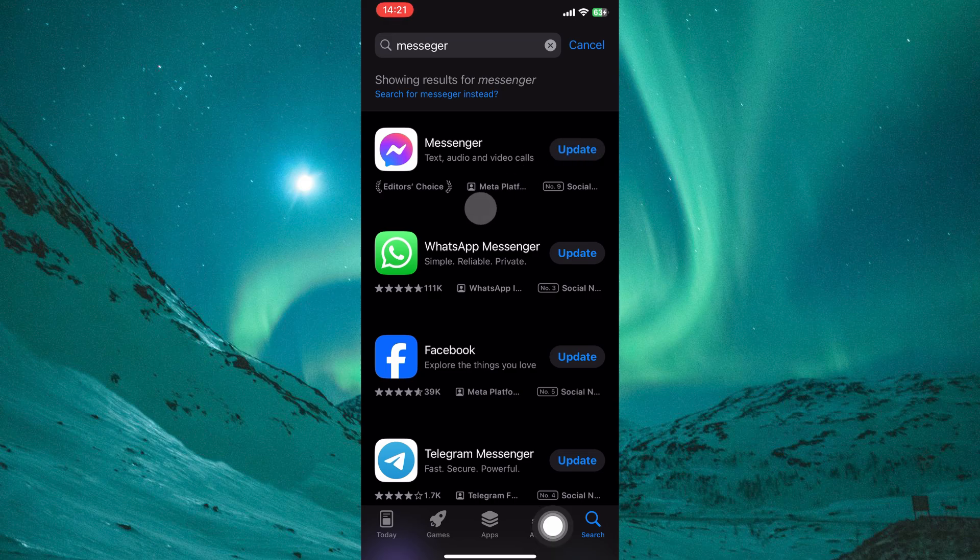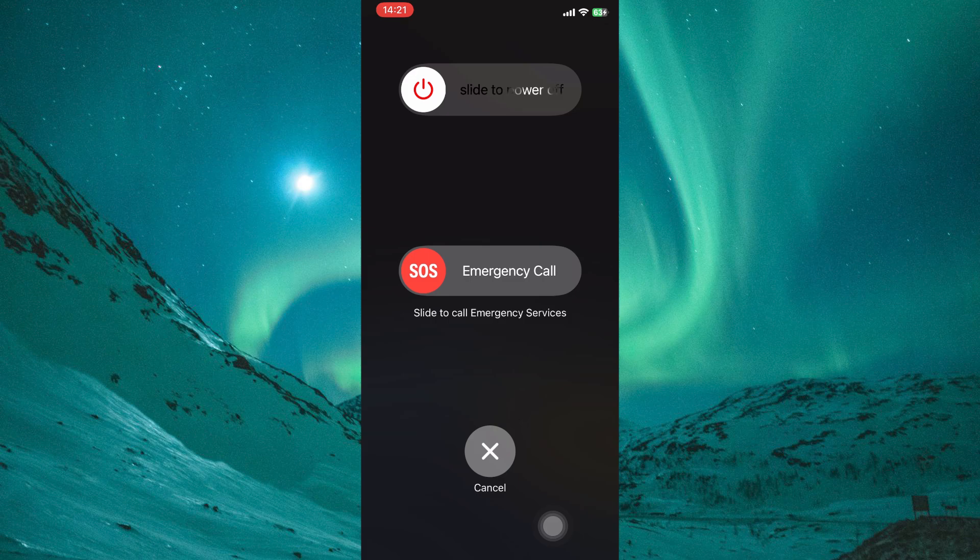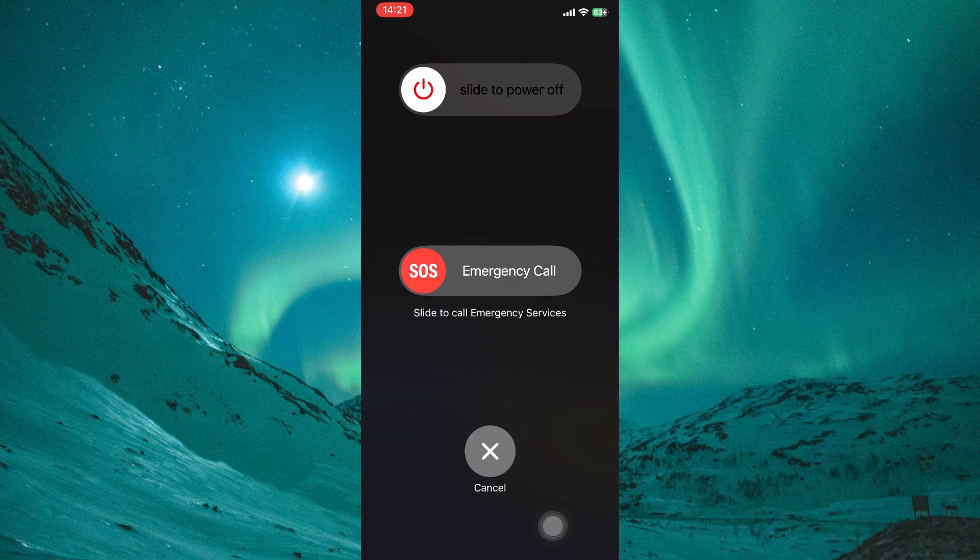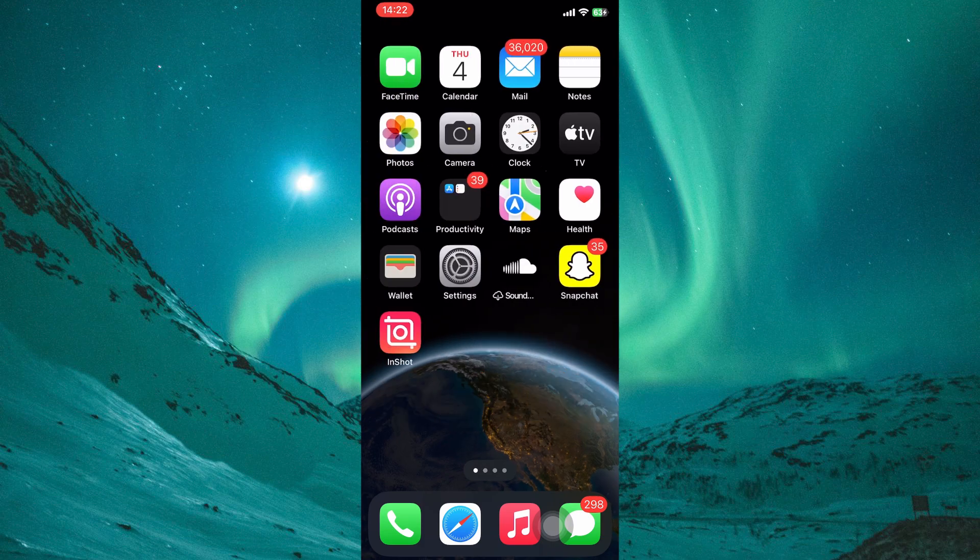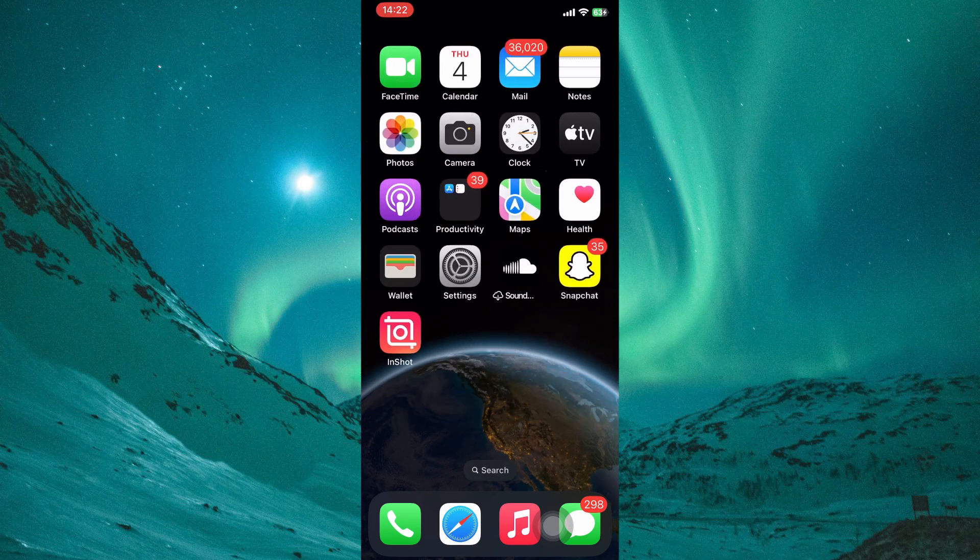Restarting your phone can often resolve sound issues. Hold down the Power button and select Restart or Reboot. Once your phone restarts, open Messenger and try screen sharing again. Another solution is to grant microphone permission.